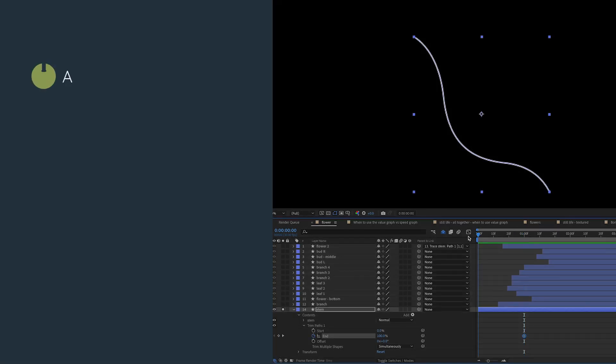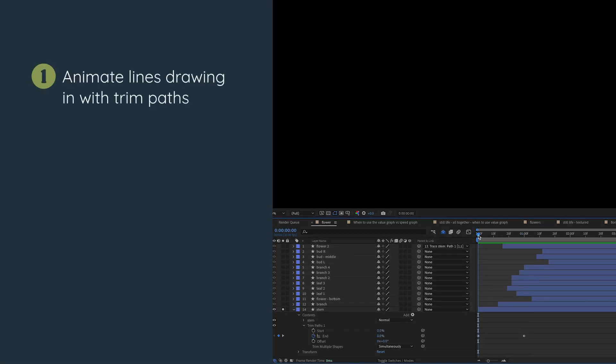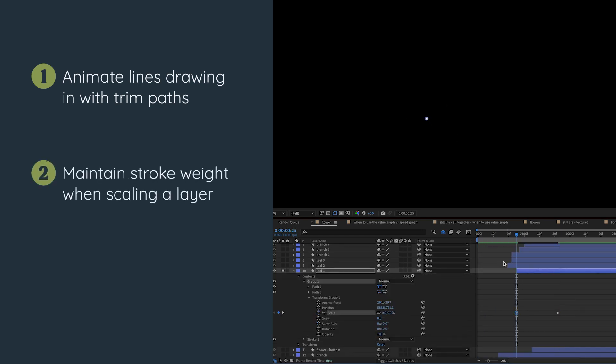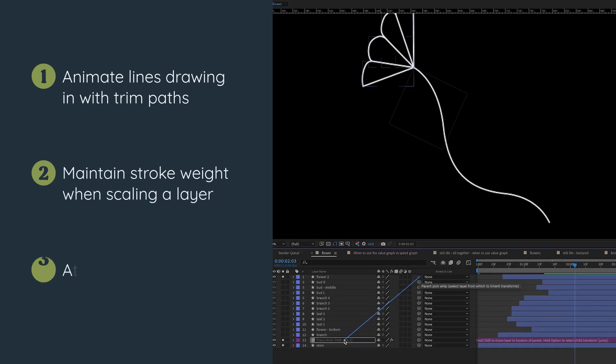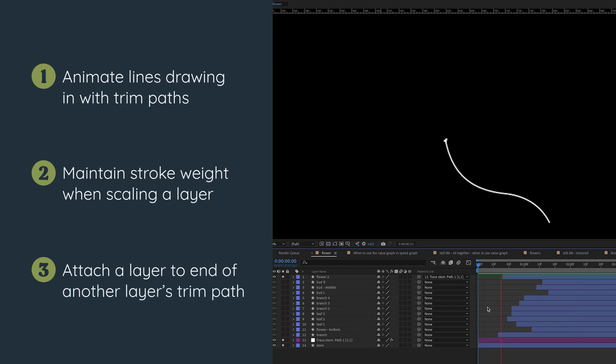In this video I'll show you how to create a line art animation like these flowers. I'll cover how to animate lines drawing in with trim paths, how to maintain the stroke weight when scaling a layer, and how to attach a layer to the end of another layer's trim path.